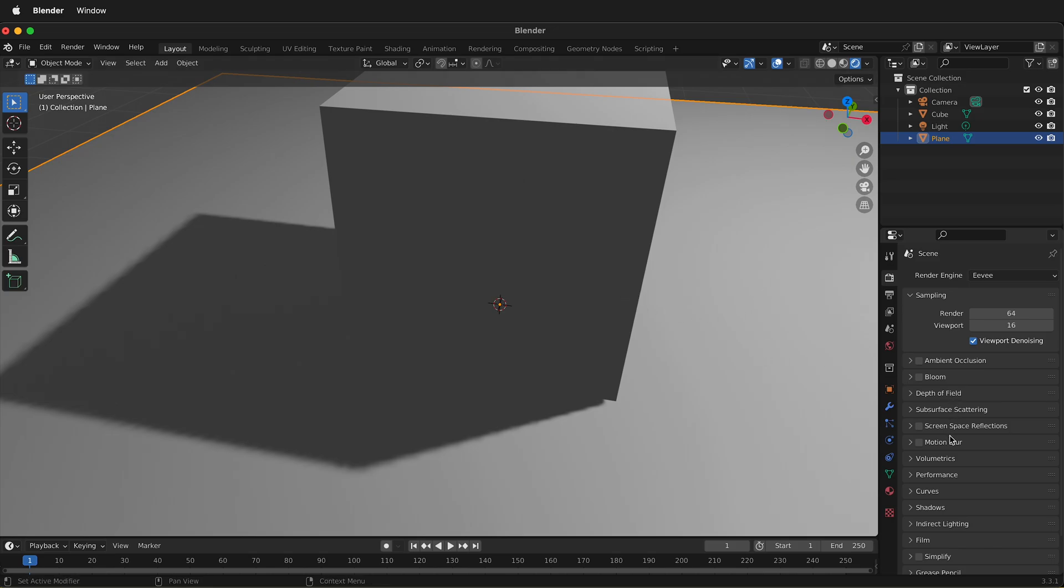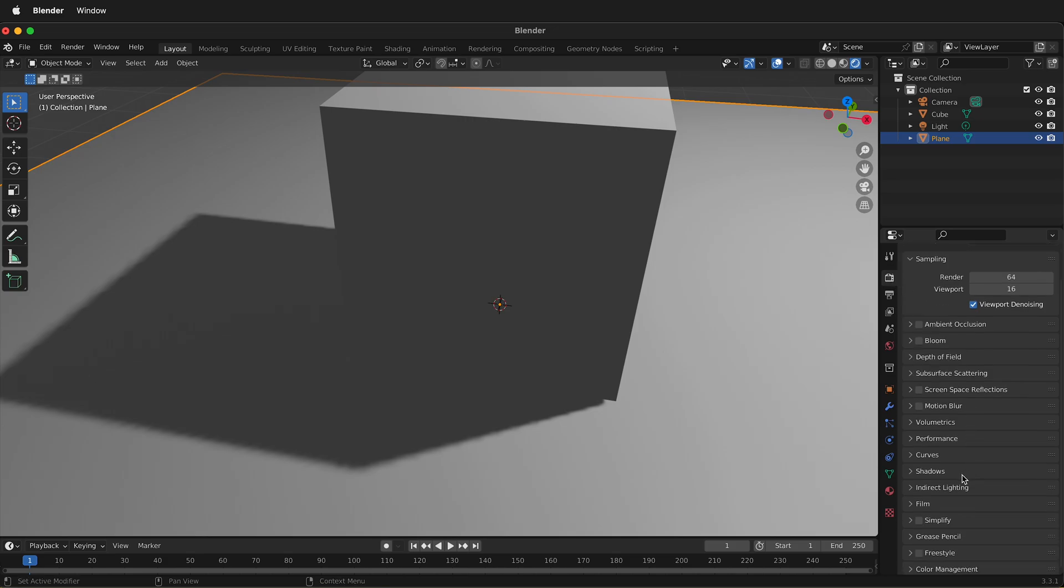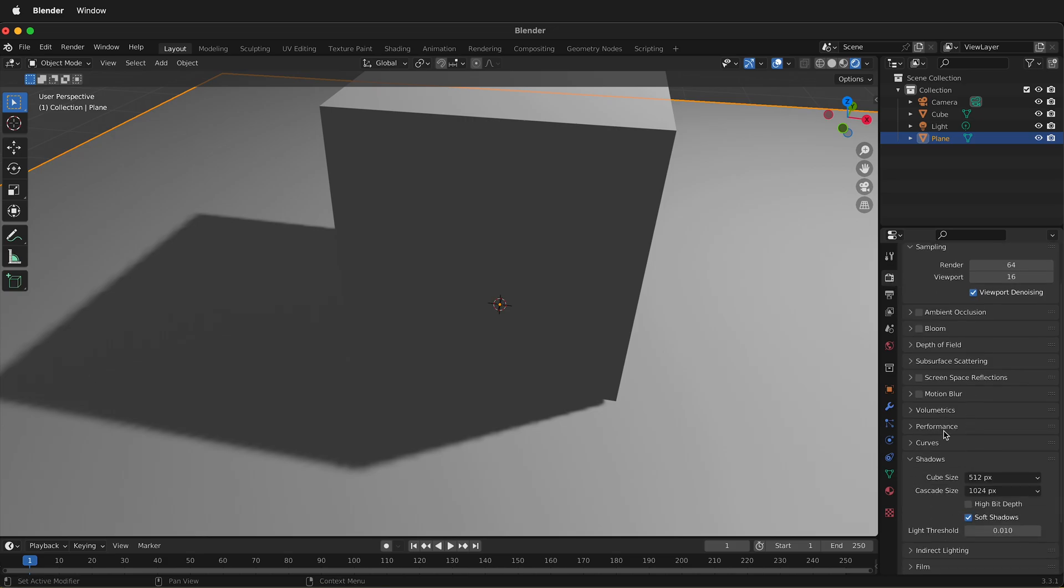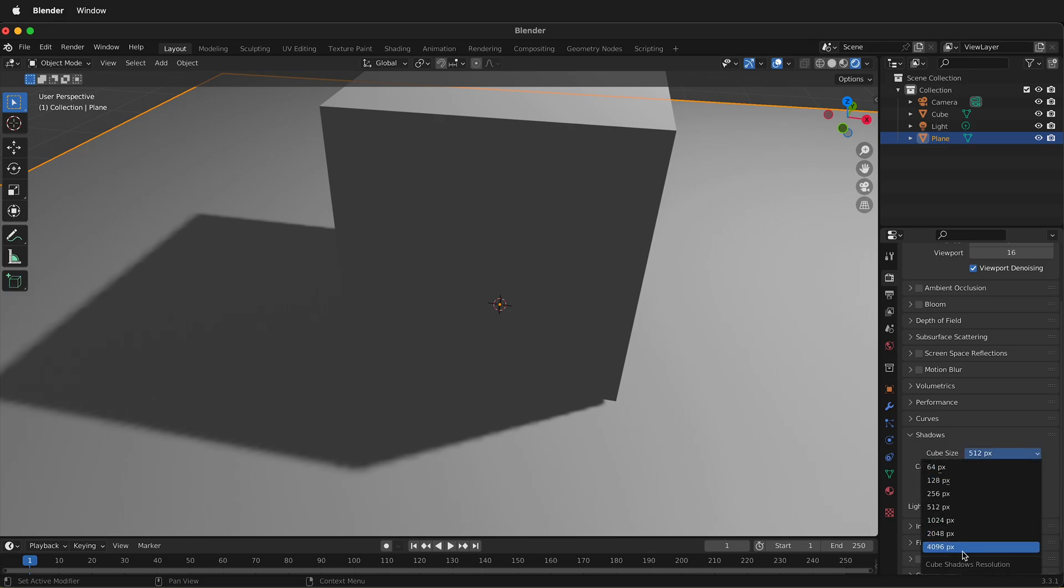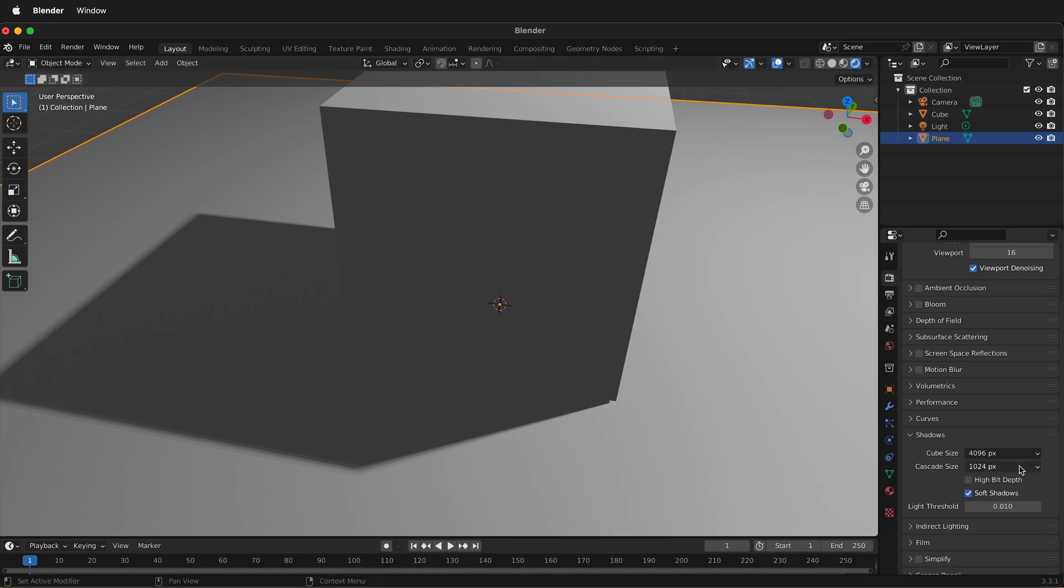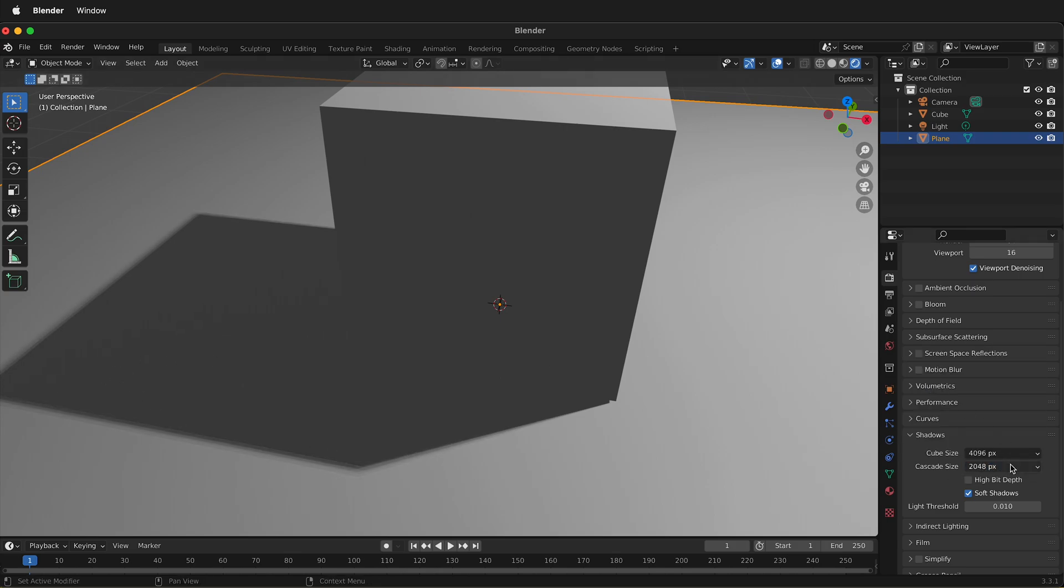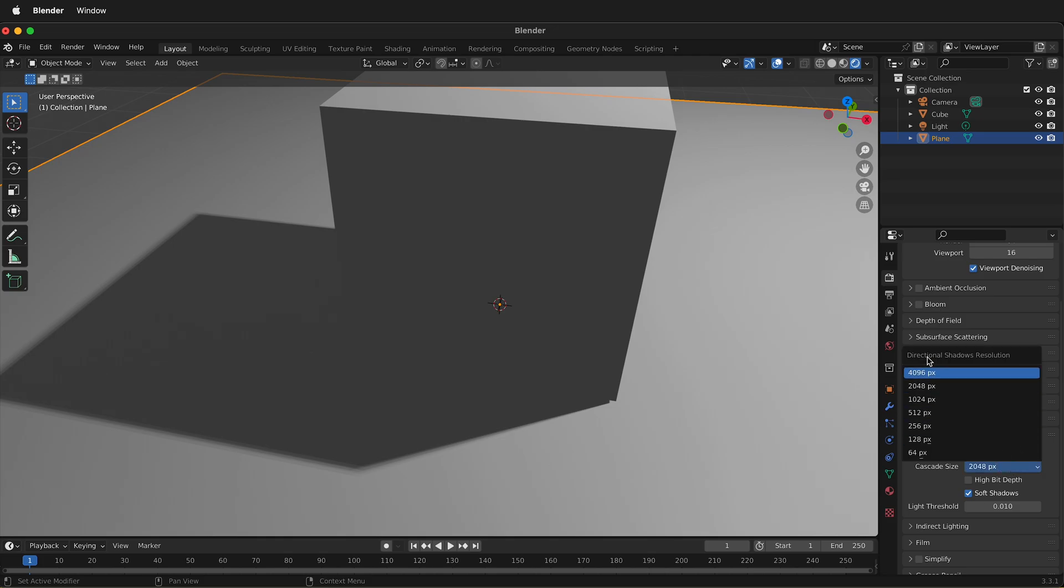The first thing we can do is click on the render engine which is the camera icon and then scroll down to shadows. Then we can change the cube size from the default of 512 to 4096 and that already helps a lot. We can also change the cascade size to the maximum of 4096.